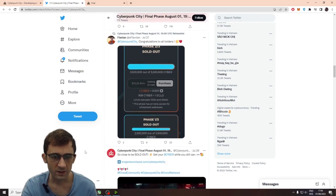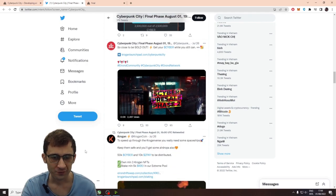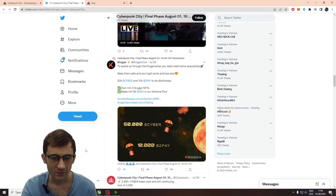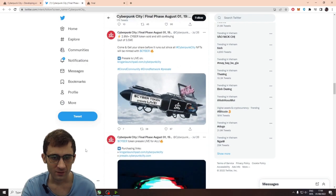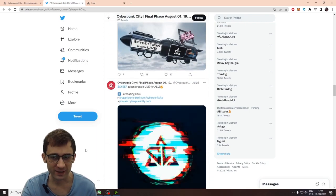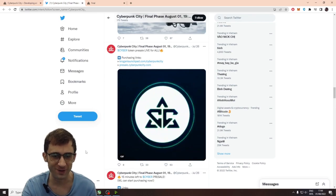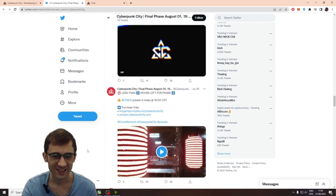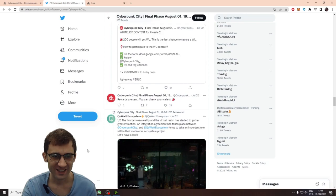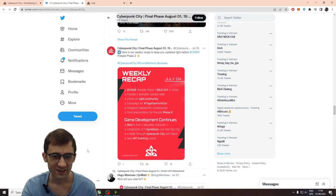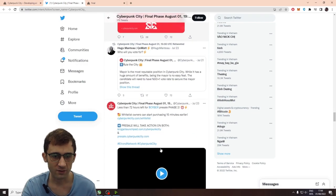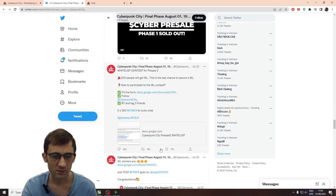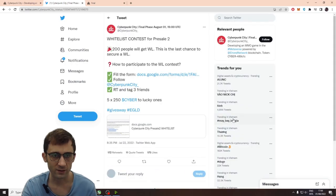I mean, these guys definitely have investors. I mean, they definitely have private investors with the current market condition. And their Twitter looks really good. Their engagement looks really good.